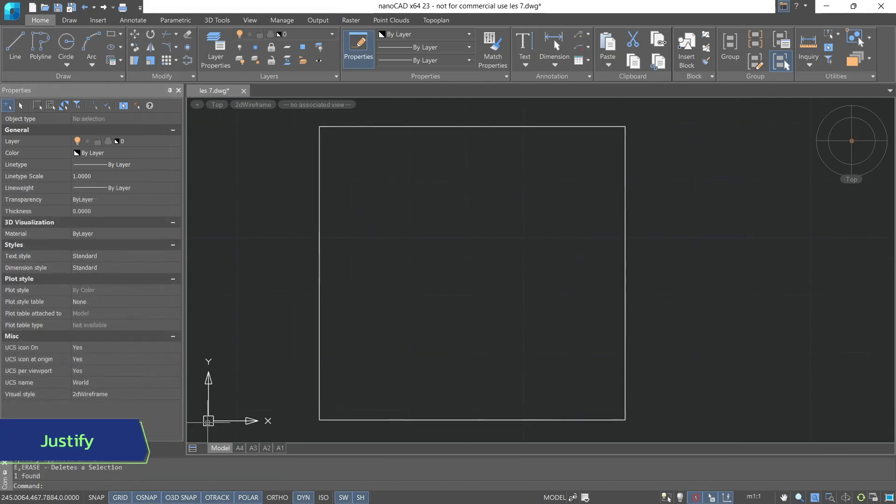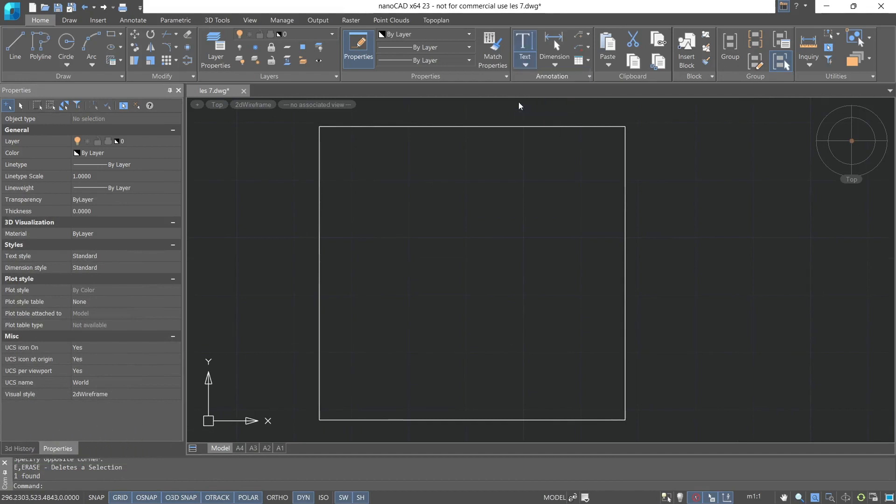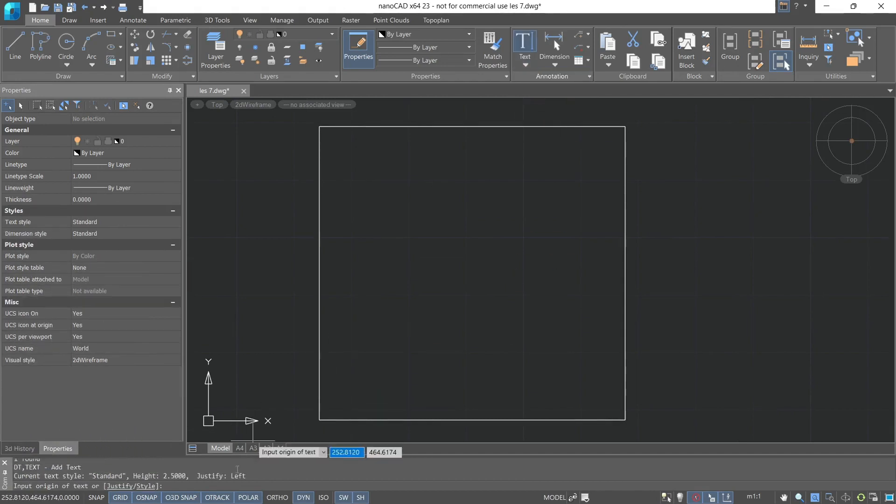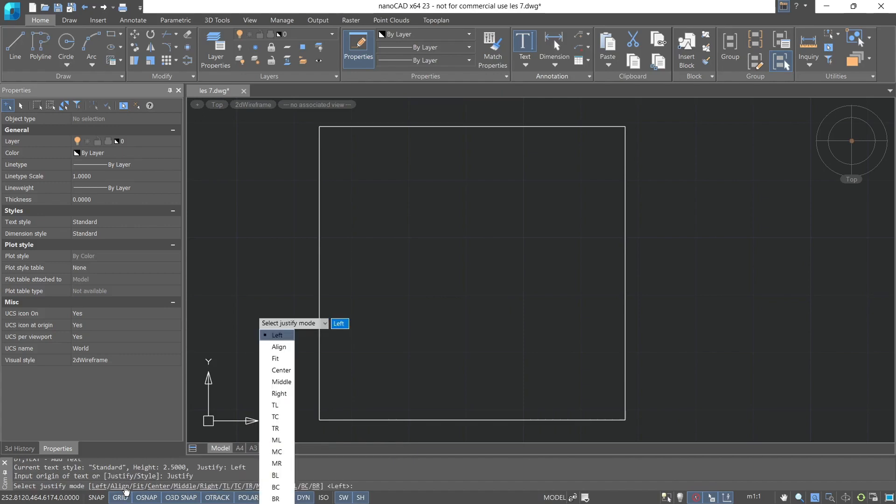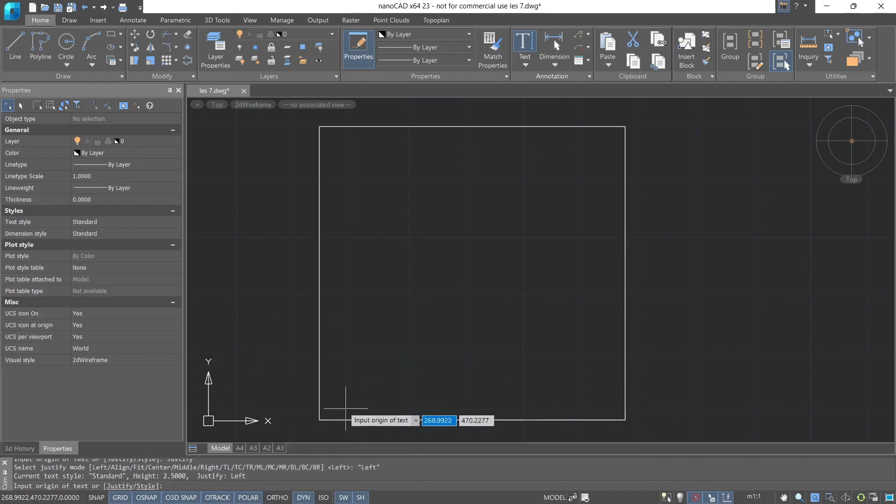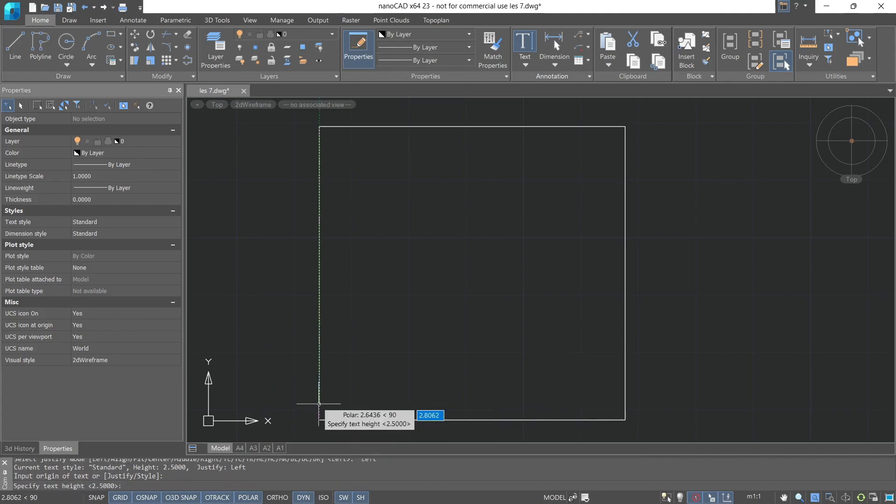Let's now familiarize ourselves with justify. We'll use single line text again and specify the starting point of the text. Before that, let's pay attention to the command line. We can immediately change the text style from the line. We won't do that for now, but we can choose a justify. The first justify is left, which will align the text line to the left edge. Specify the starting point. Next, specify the height and the angle of inclination, if we have one.